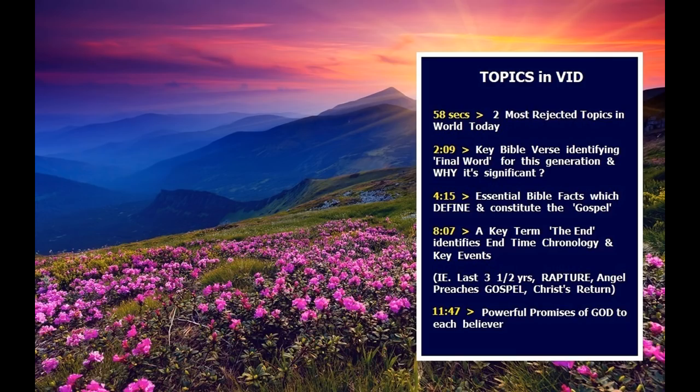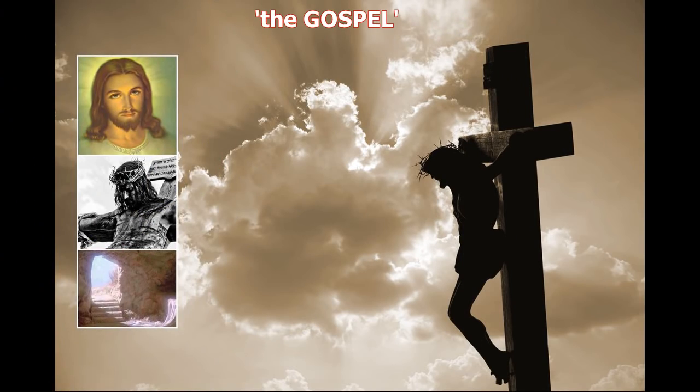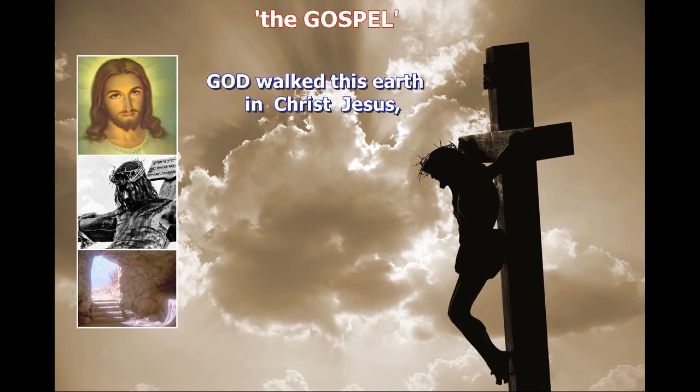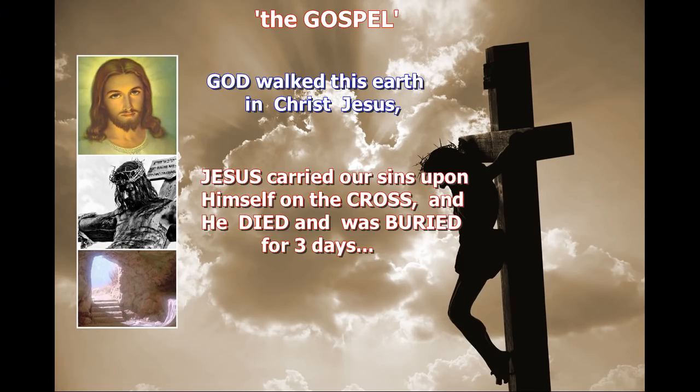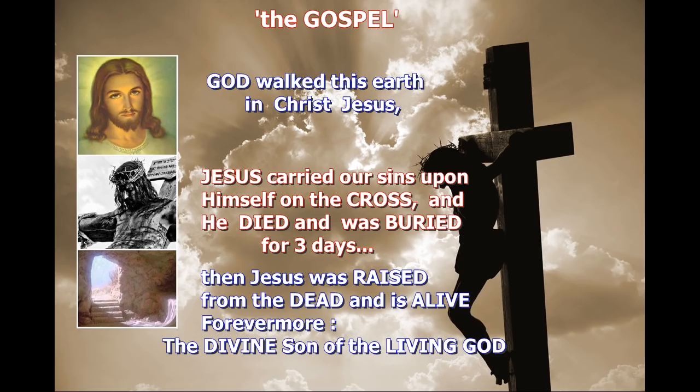Now, let me unfold this topic here, being the final divine word to this generation, which is the word spoken by Jesus in Matthew chapter 24, verse 14. That's the key verse for today. Matthew chapter 24, verse 14: And this gospel of the kingdom shall be preached in all the world for a witness unto all nations, and then the end shall come.